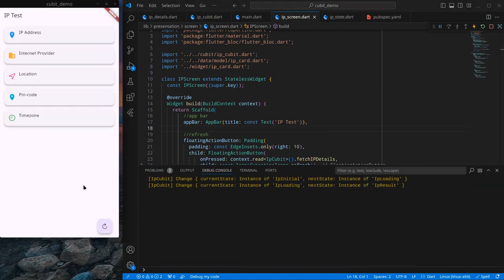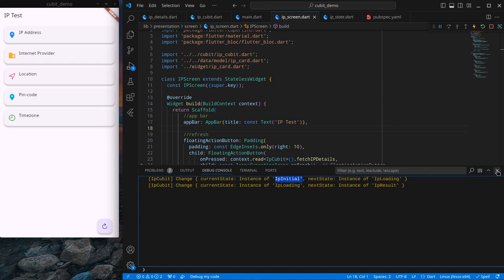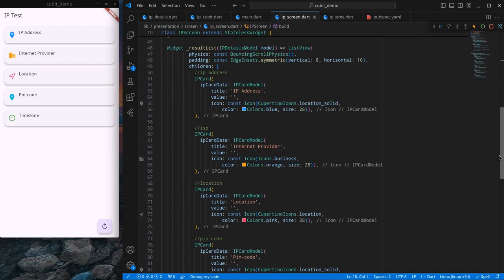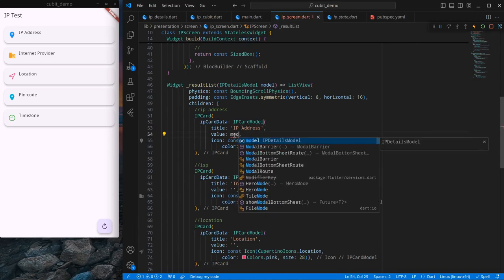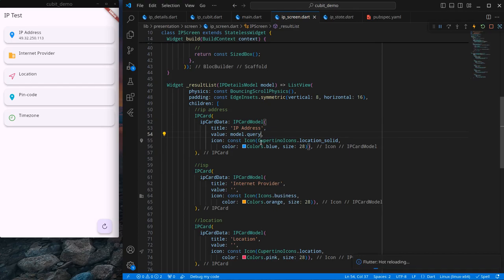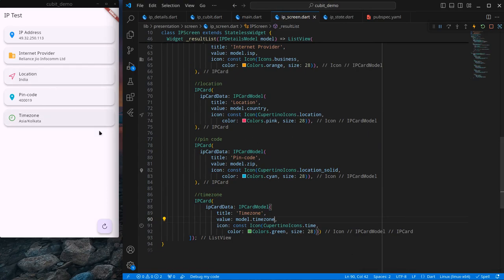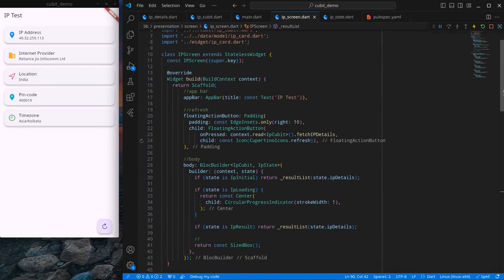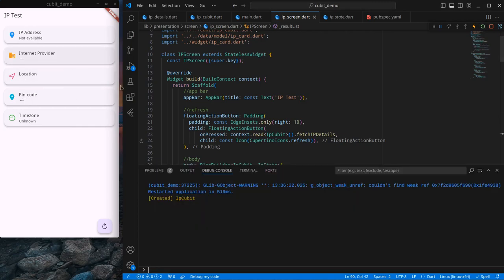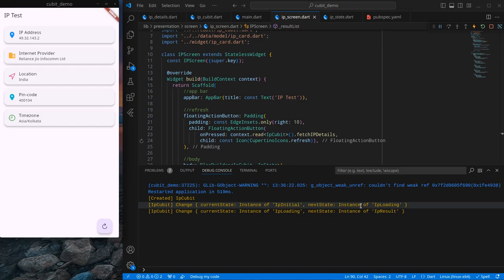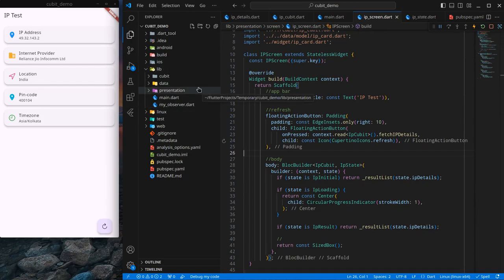Opening the terminal, I click the refresh button and you can see the loading starts and the things are shown — the state changes from initial to loading, then loading to result. I just need to show those things, so using model.query for the IP address and the other fields. Now if I restart the app, this is the initial state, and if I refresh, it changes from initial to loading with a loading indicator shown, then changes to result.